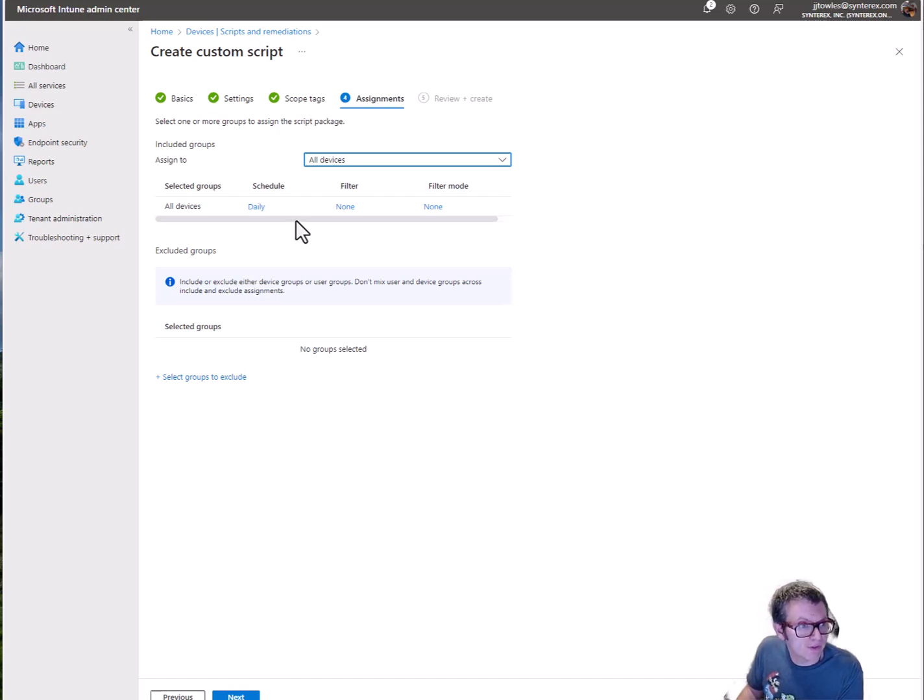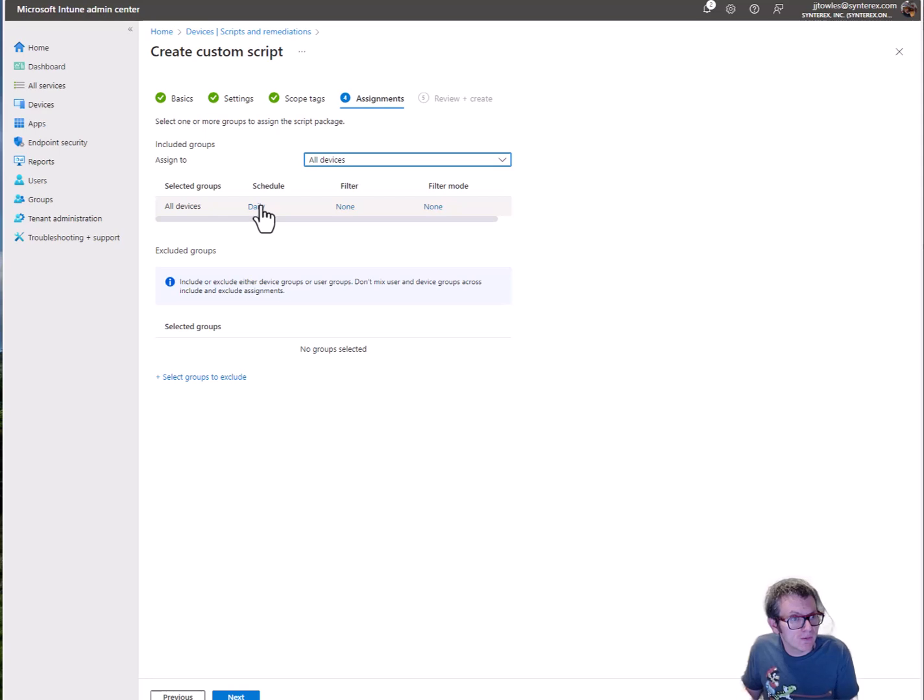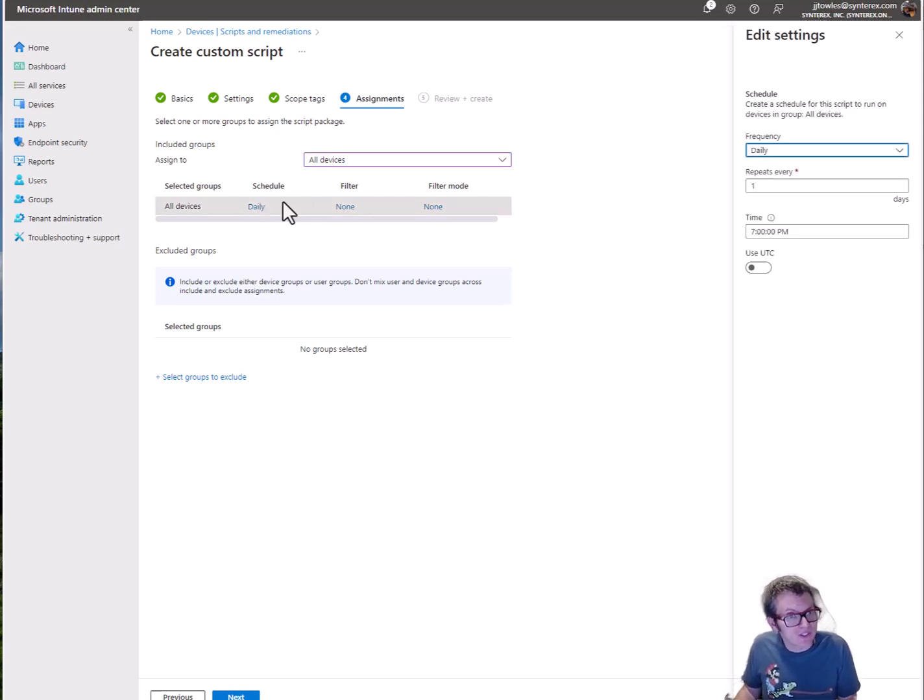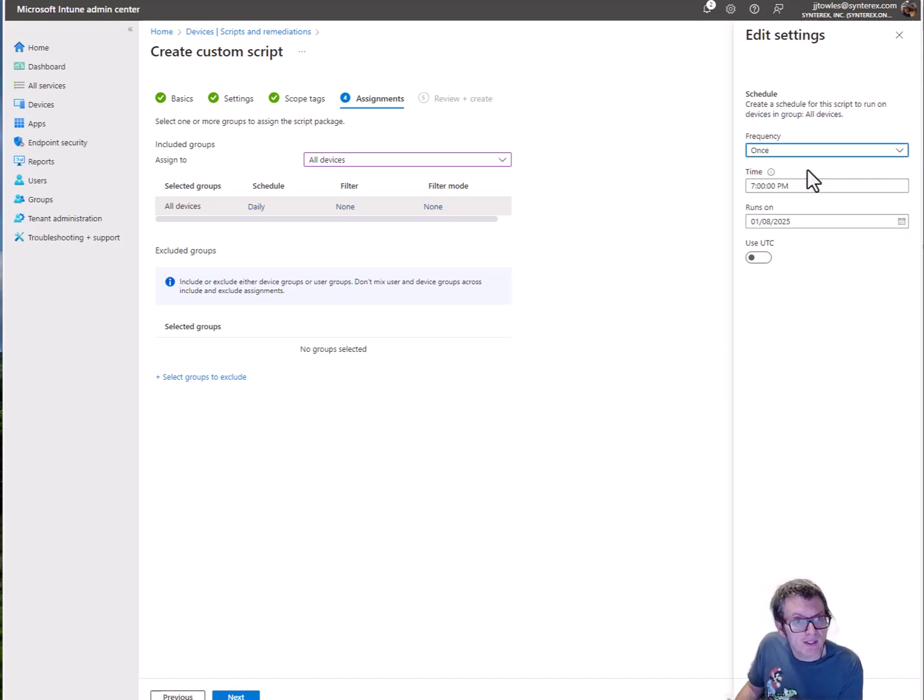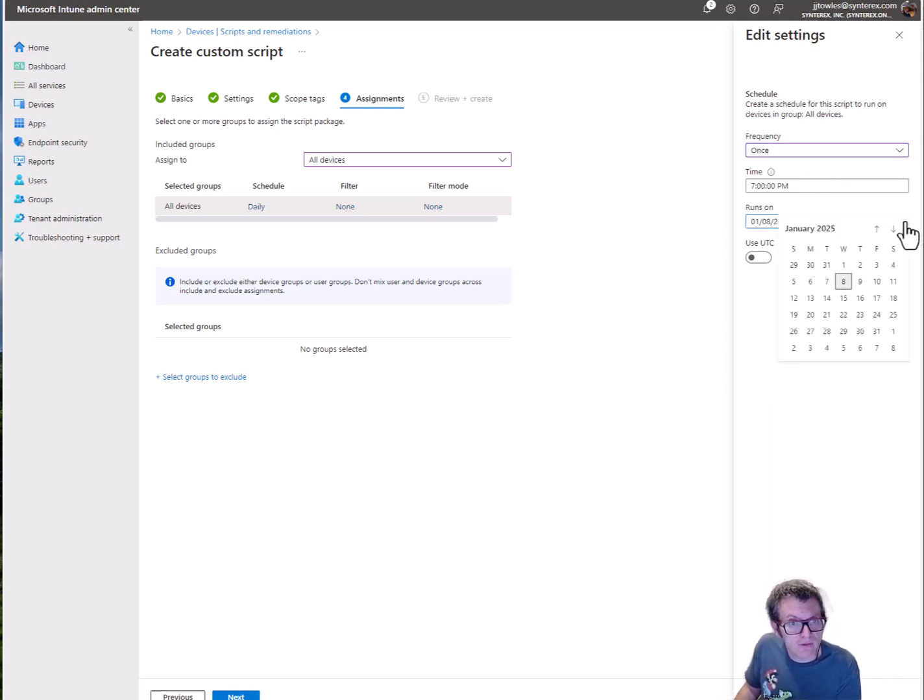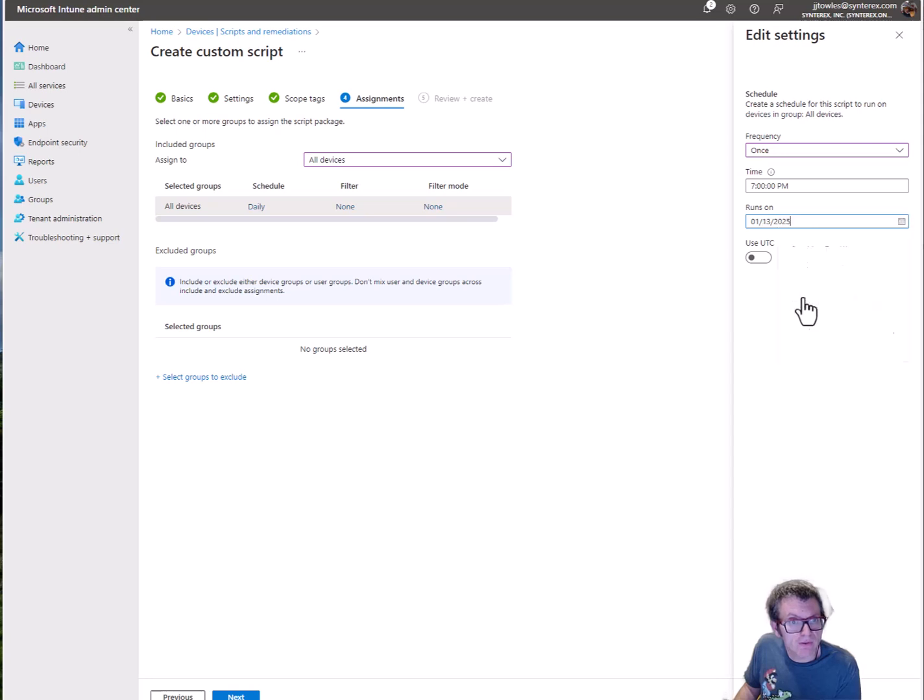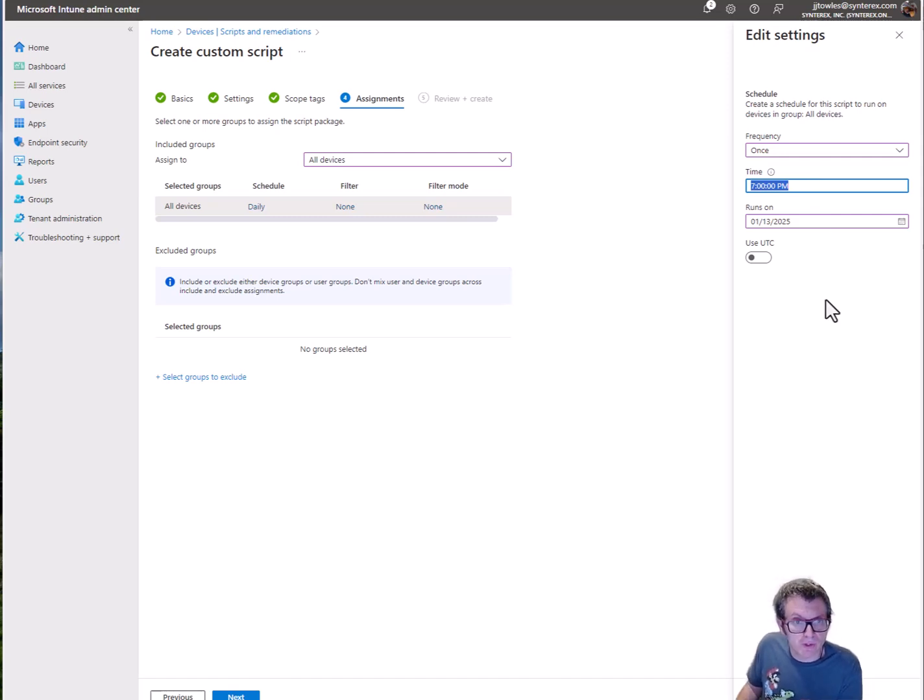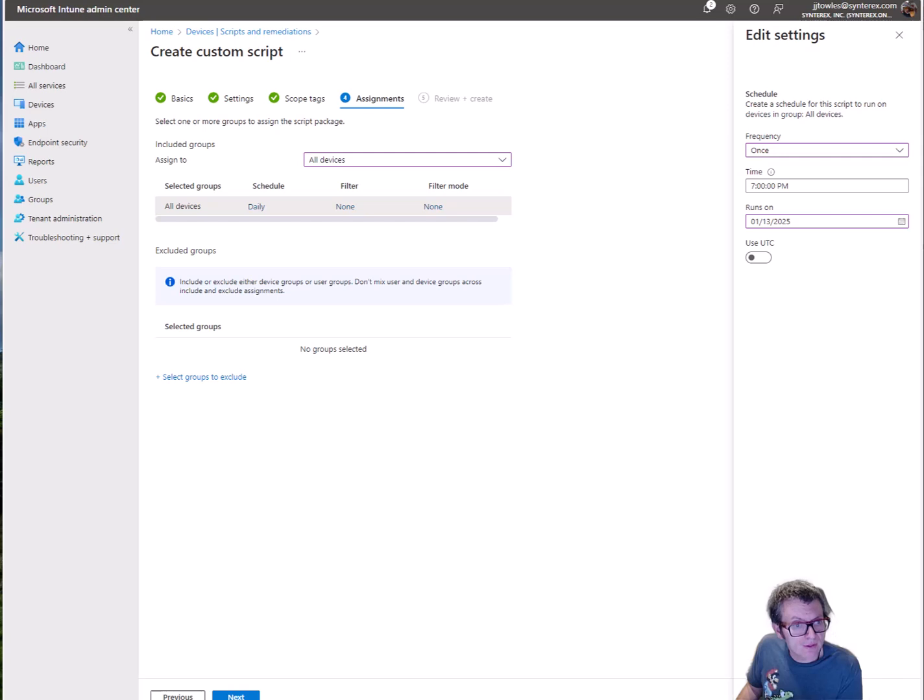The really key thing to do here is you want to select the schedule. I'm just gonna run it once and I'm gonna say let's start it on Monday at 7 PM, which is good because you figure people won't be working anymore. Hit apply so you have your once, then you hit next.